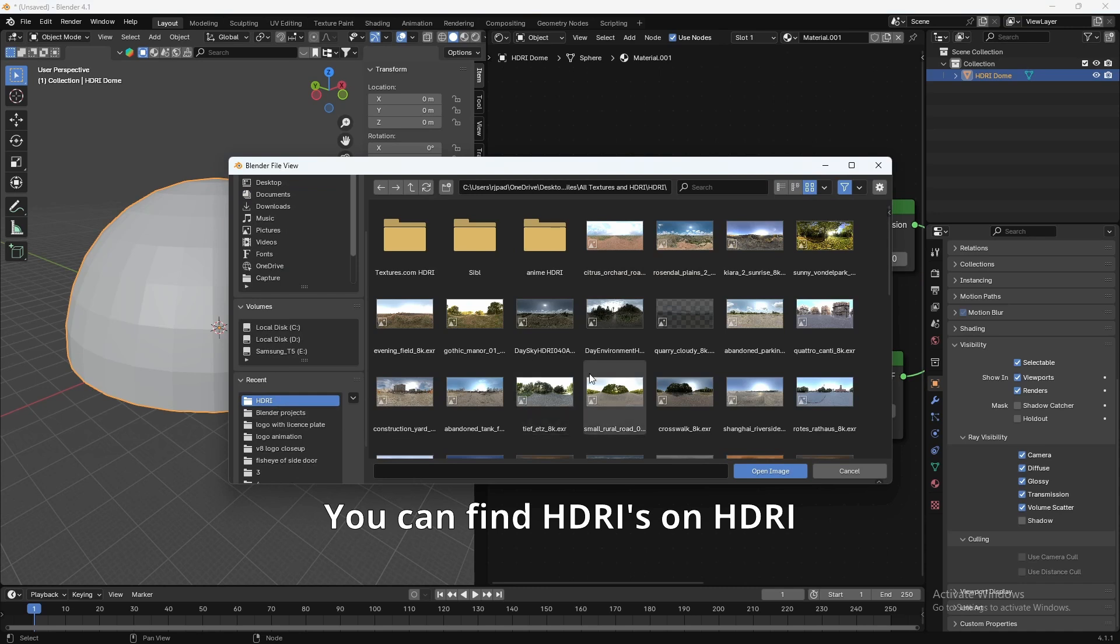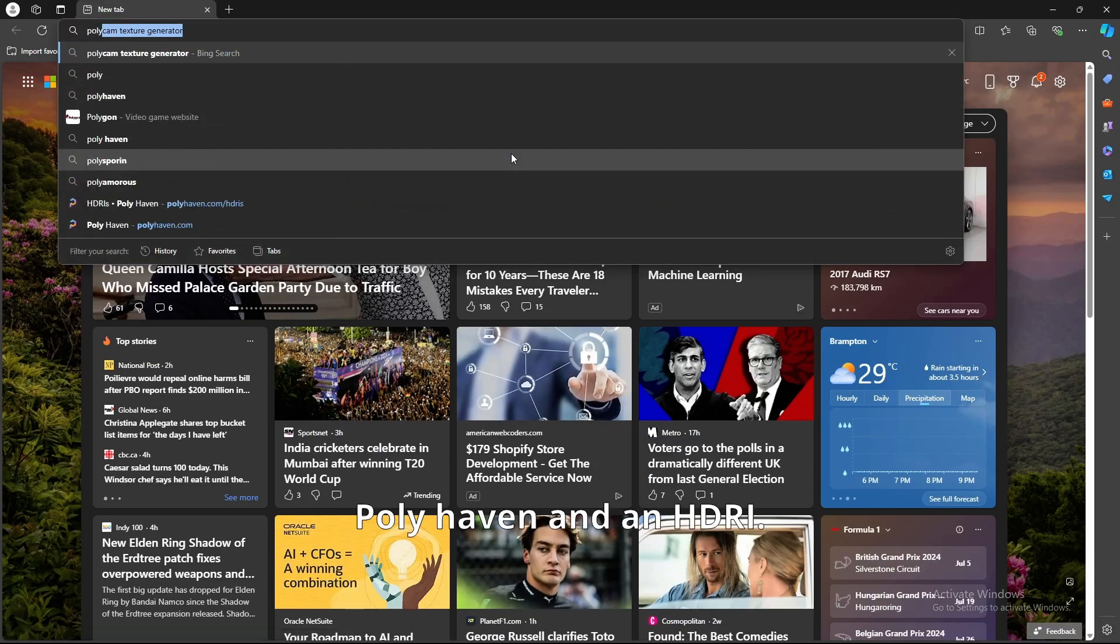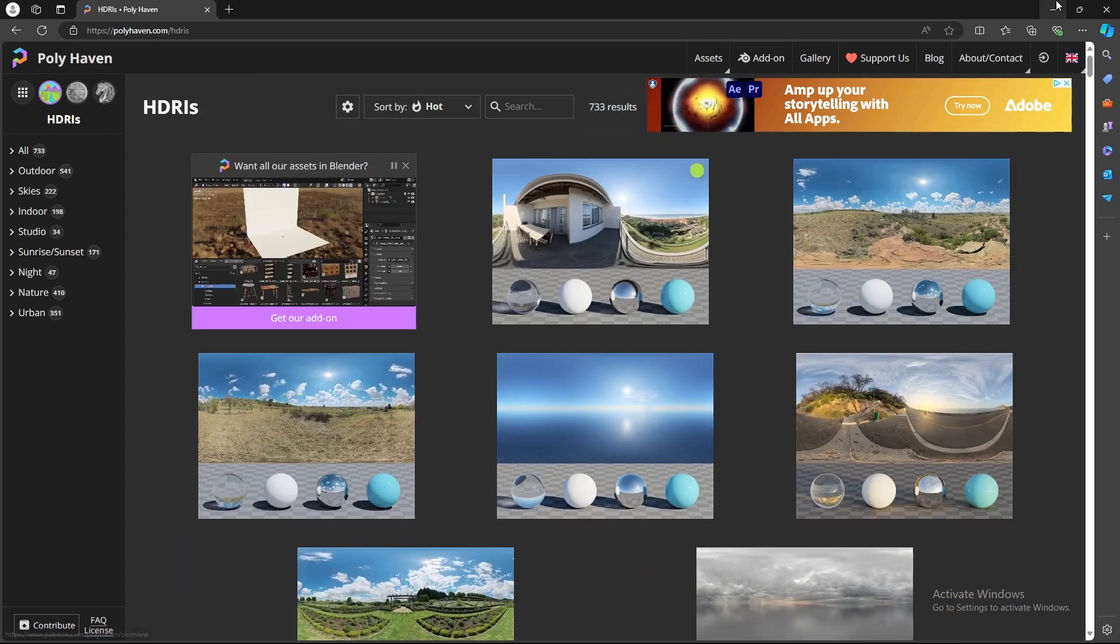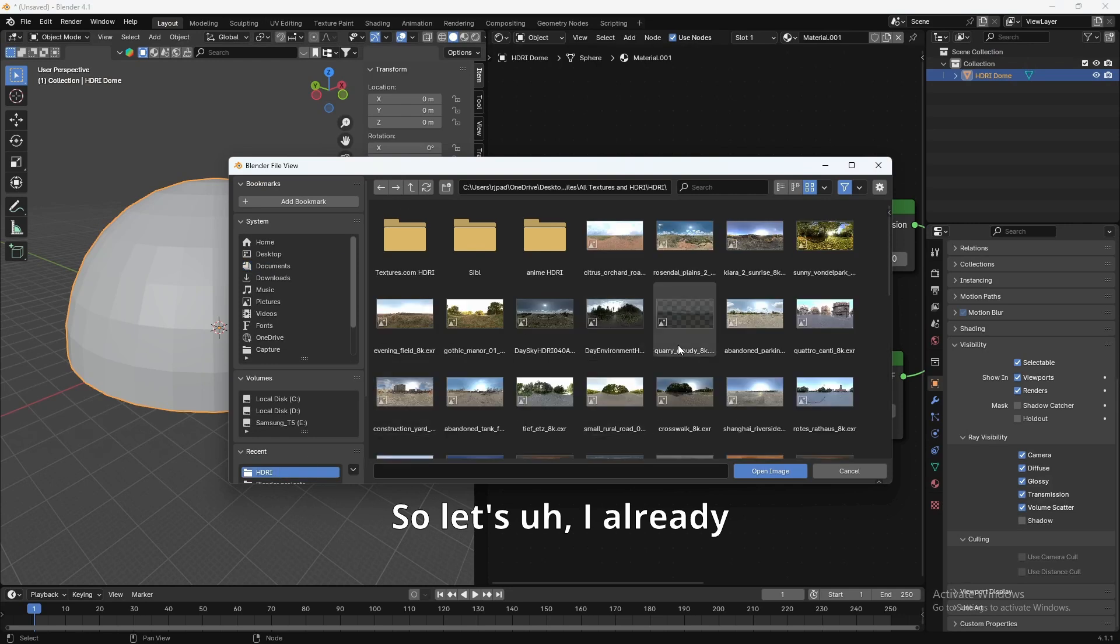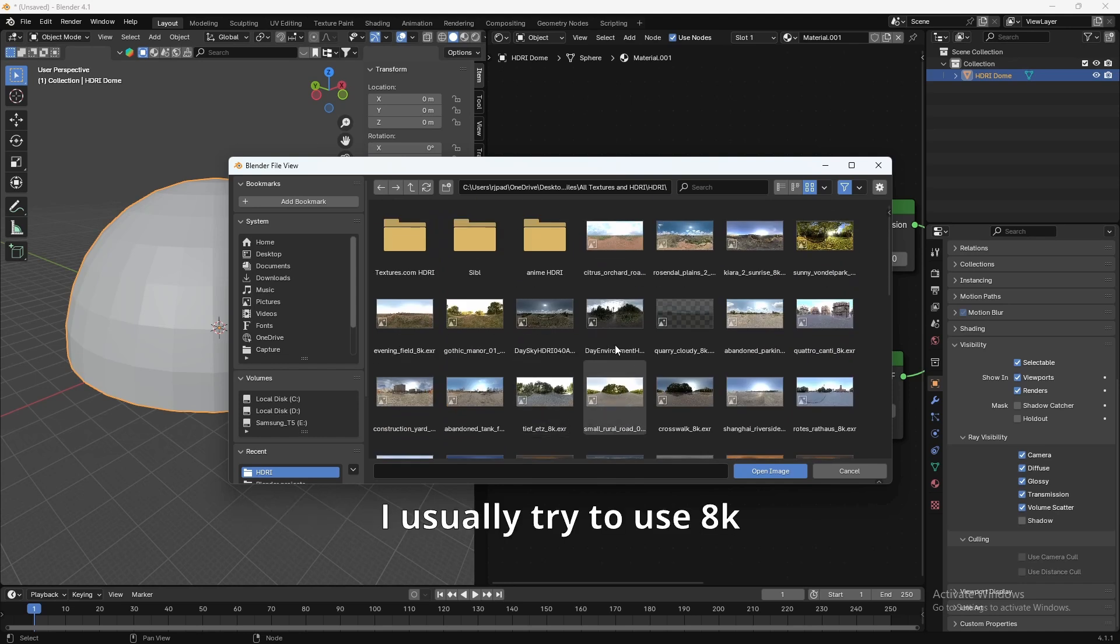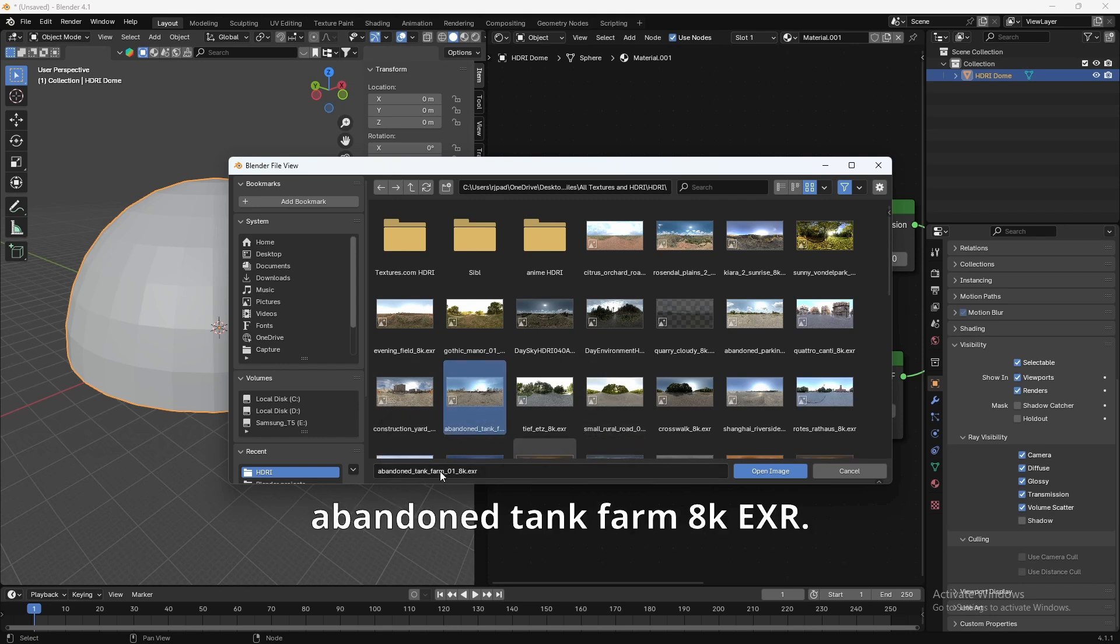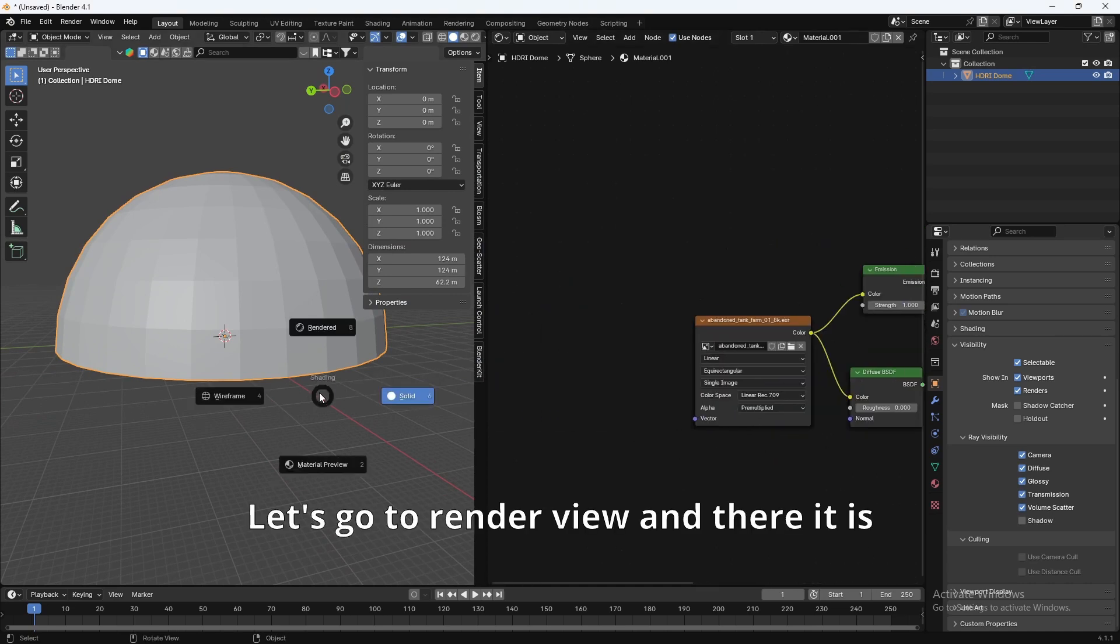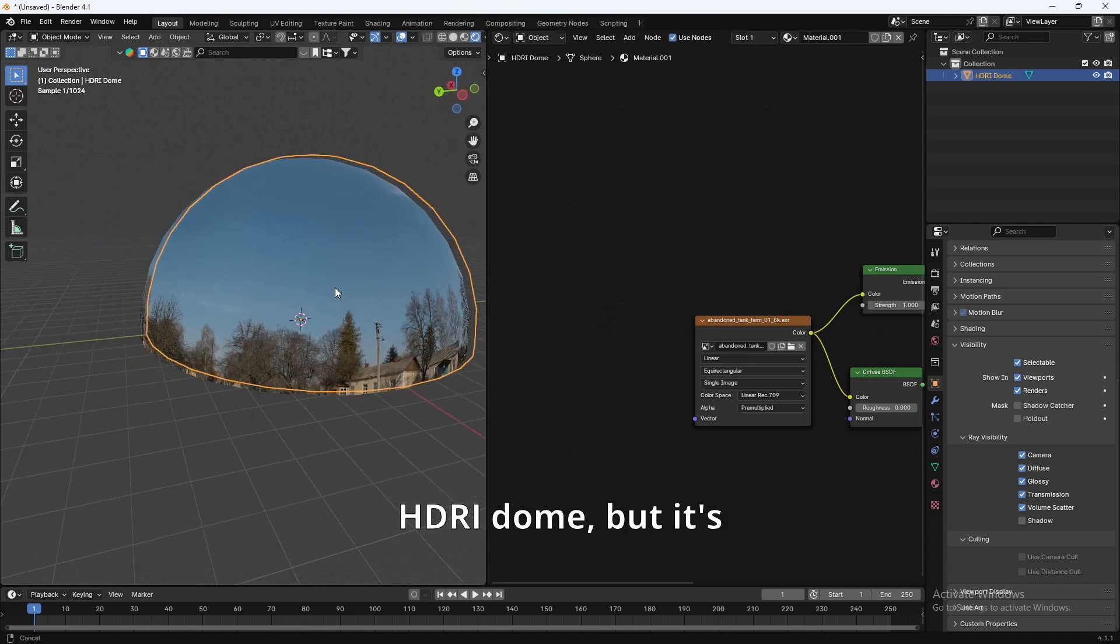So, let's just search for an HDRI. You can find HDRIs on HDRI Haven, or Polyhaven as it's called. Polyhaven, and then HDRI. You can find a bunch of high-quality HDRIs here. I already have some downloaded, so let's look for one that I want to use. I usually try to use 8K textures for the highest quality. Let's go with this. Abandoned Tank Farm, EXR. And let's see what that looks like. Let's go to Render View. And there it is, HDRI Dome.